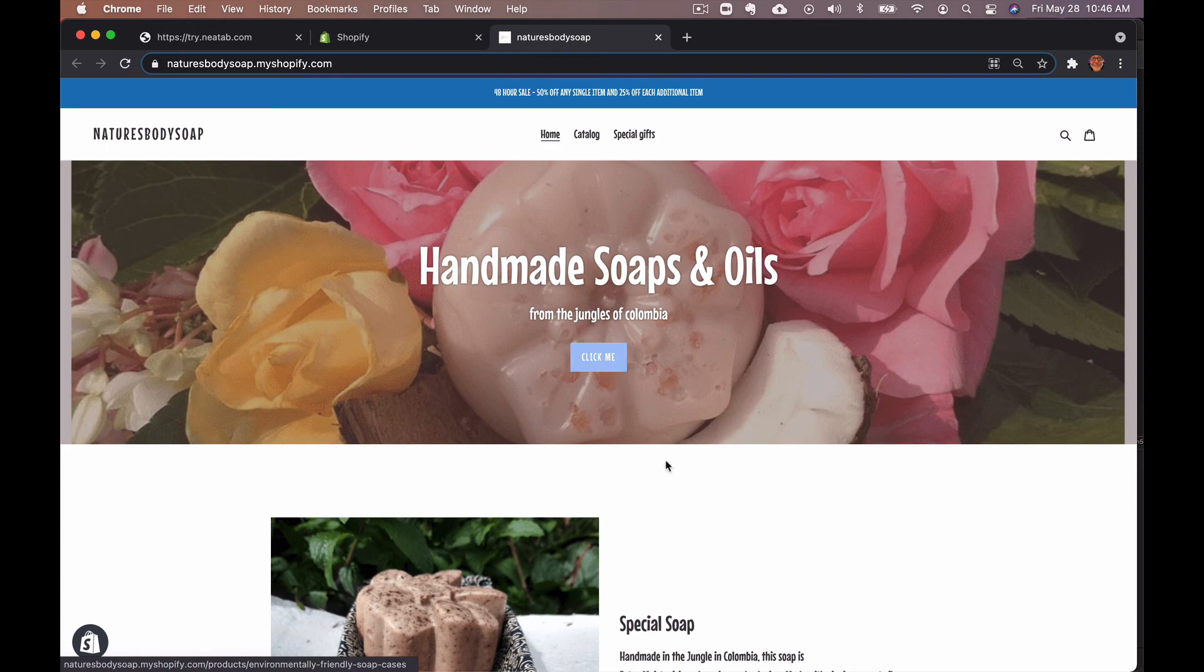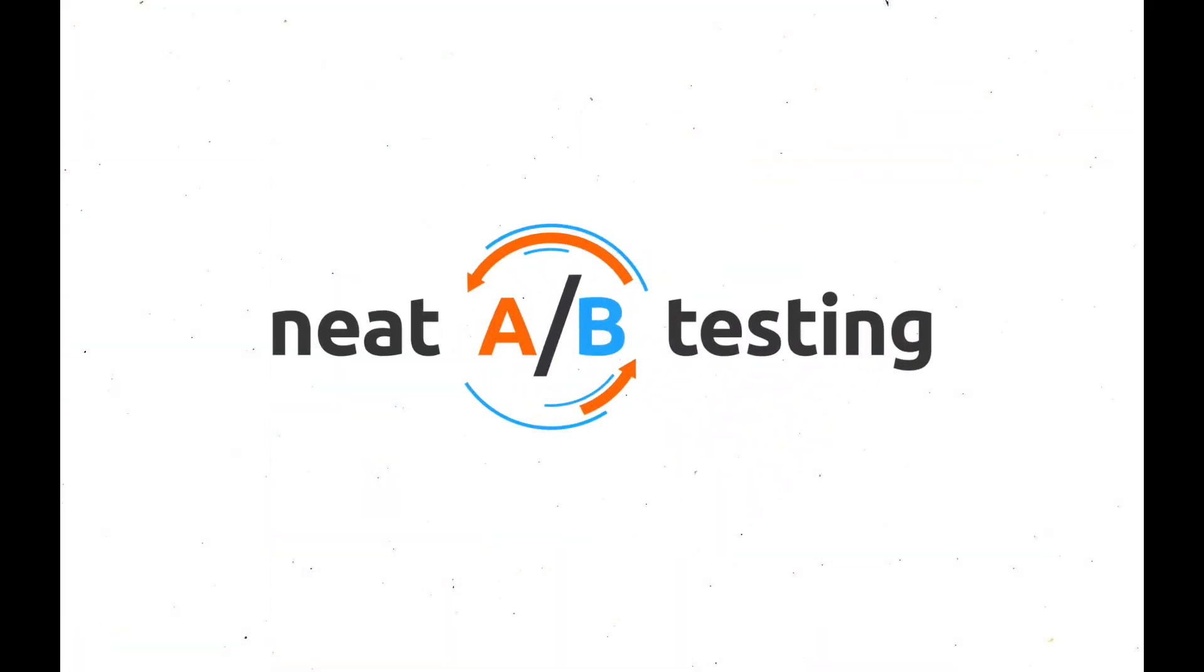And that's it. You have just successfully set up Neat A/B Testing's Theme Test. How easy was that?